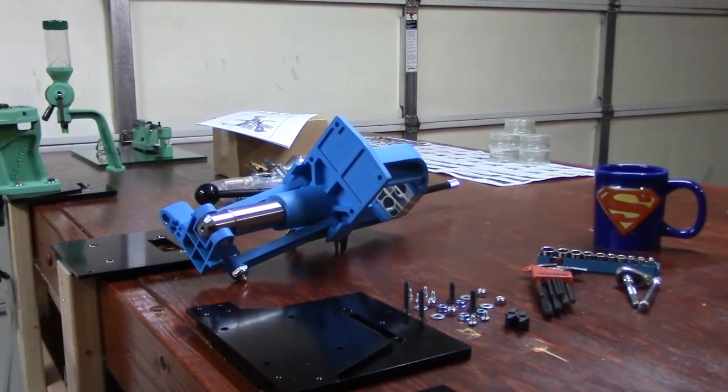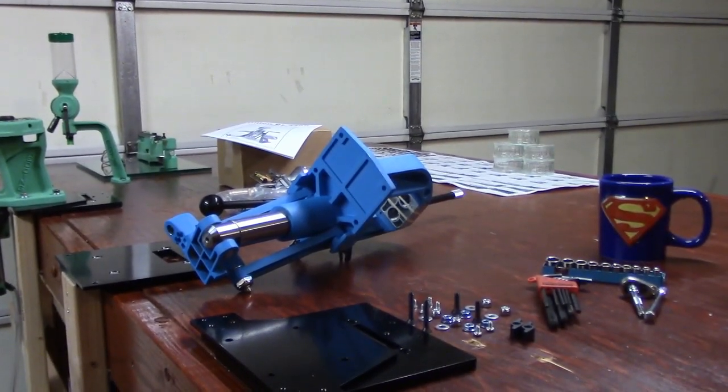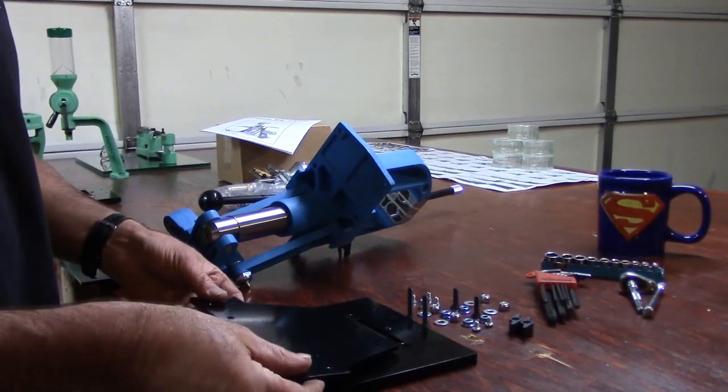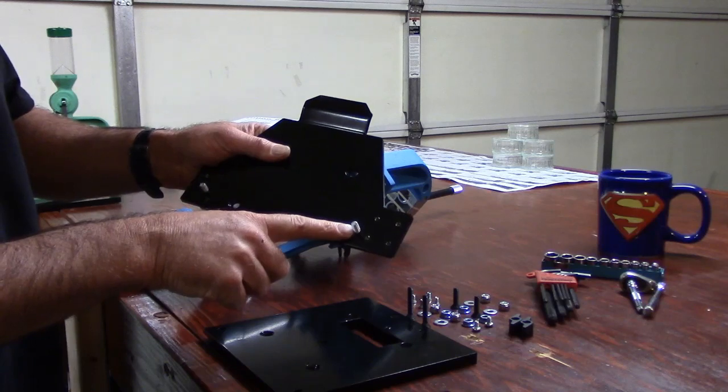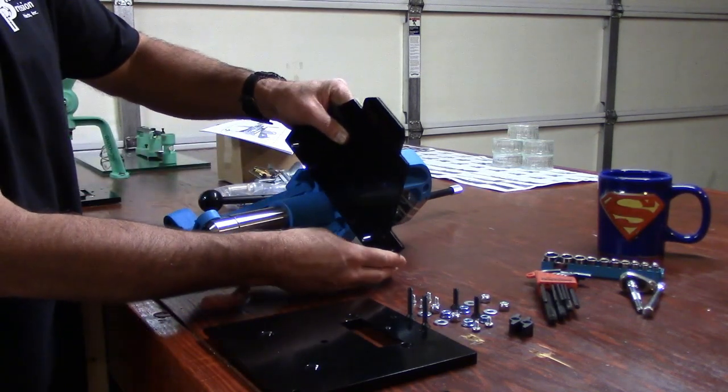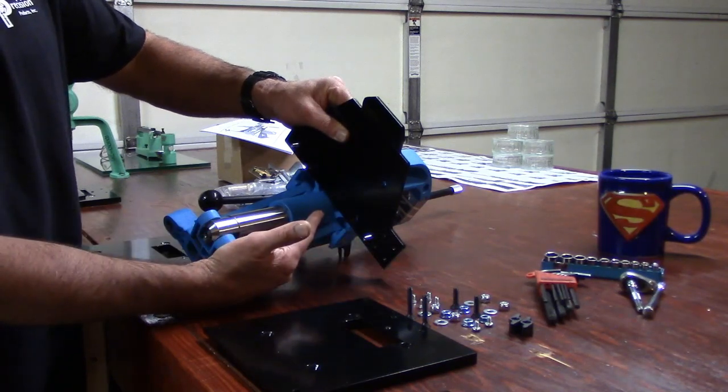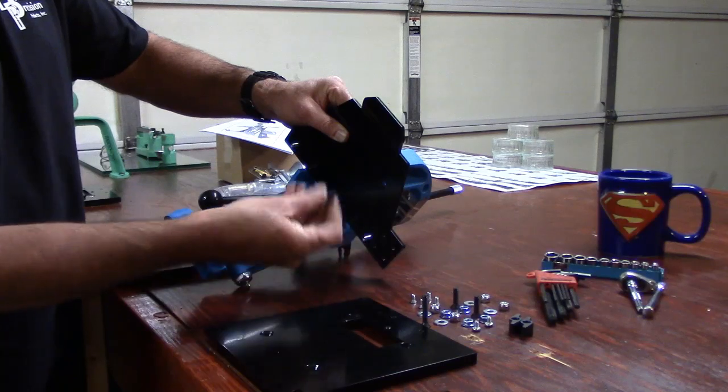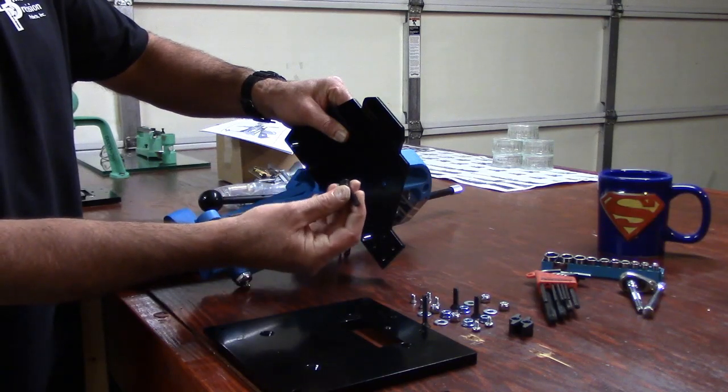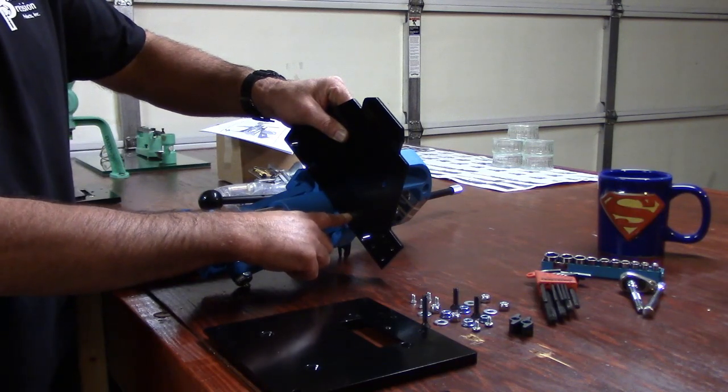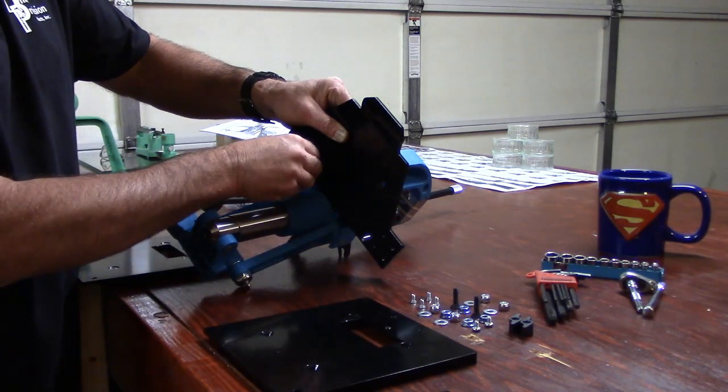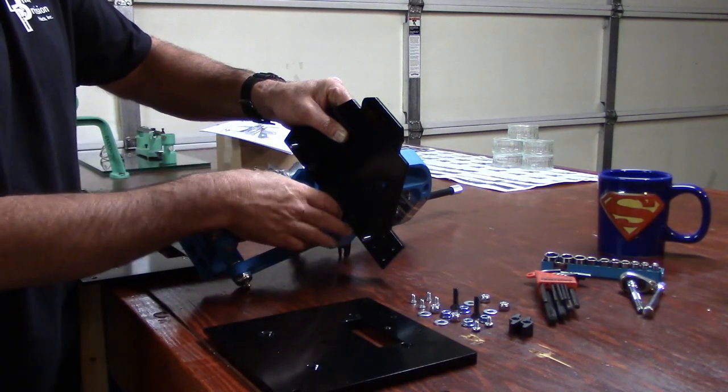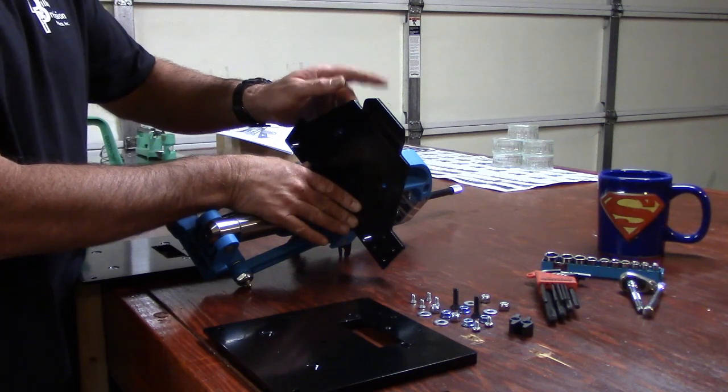How you want to position your top plate is you want these two threaded alignment studs pointing downward from the base of the press. Now it's as simple as this: take the longer machine screws and run them into the holes closest to the front of the press. Let's get a couple of those started.